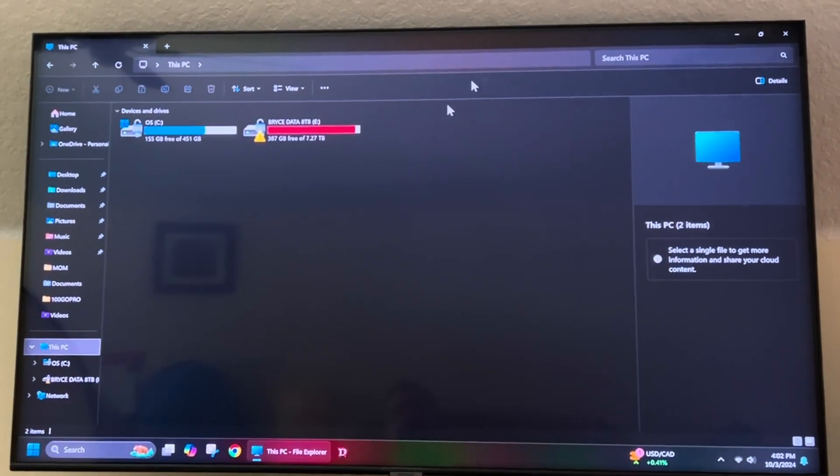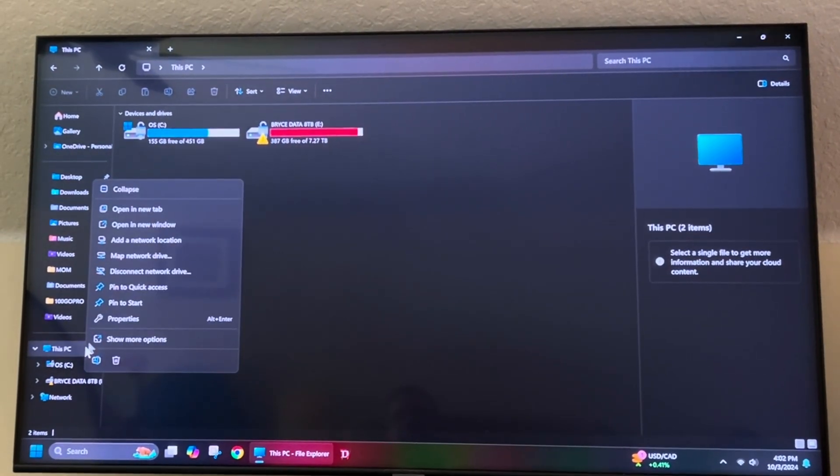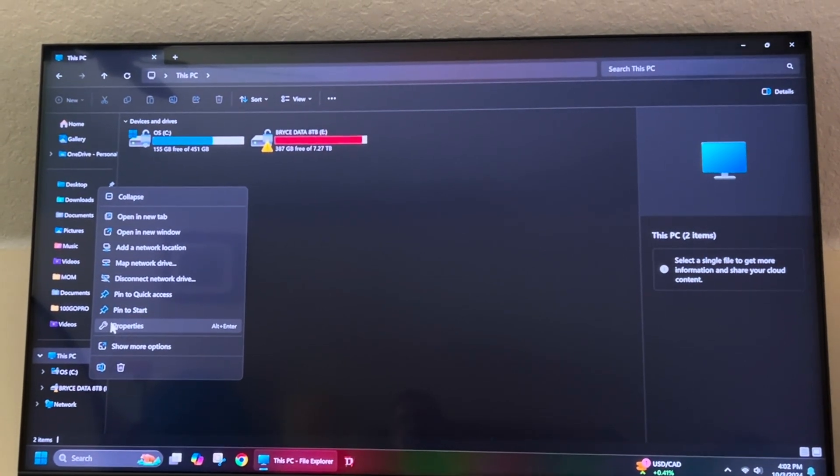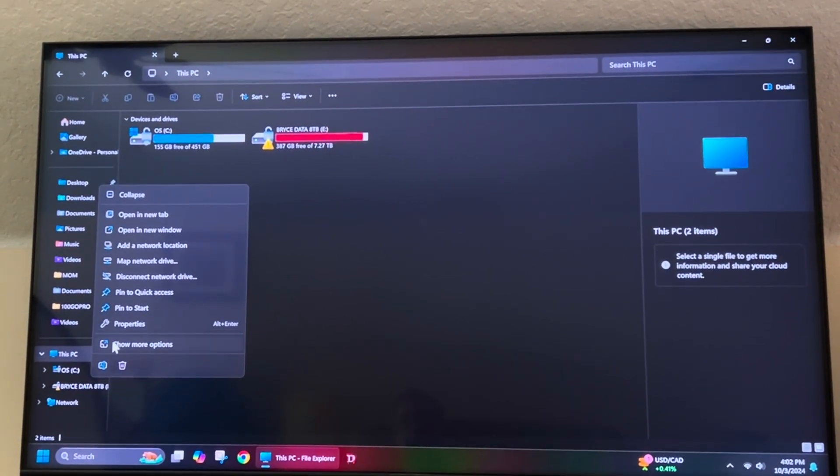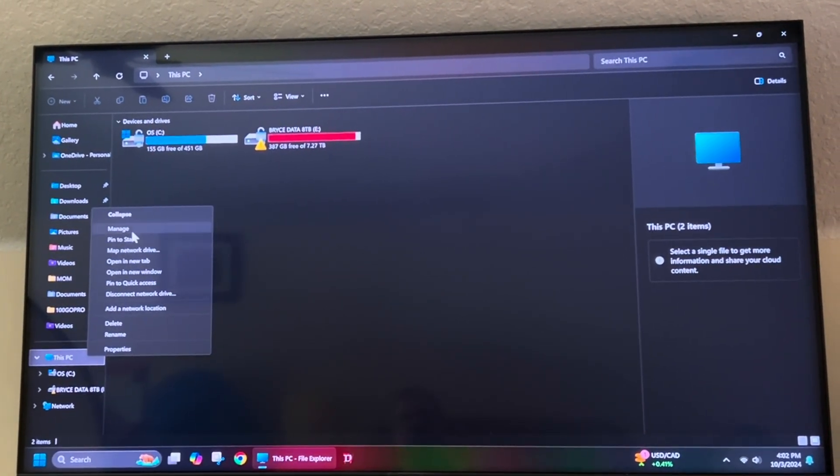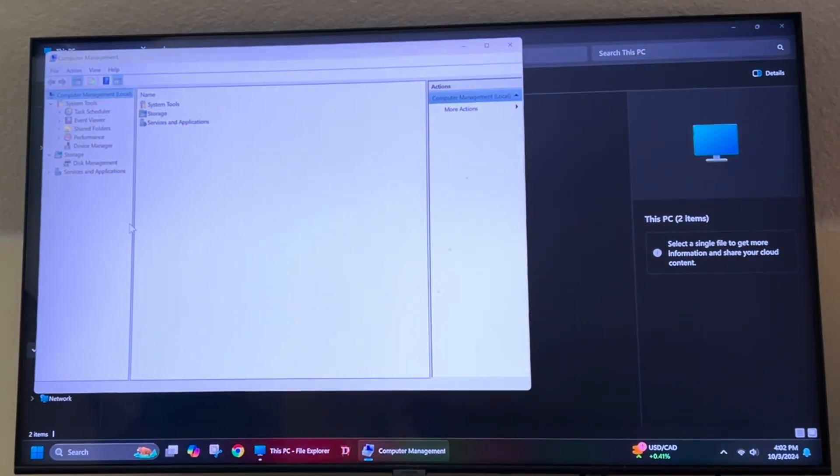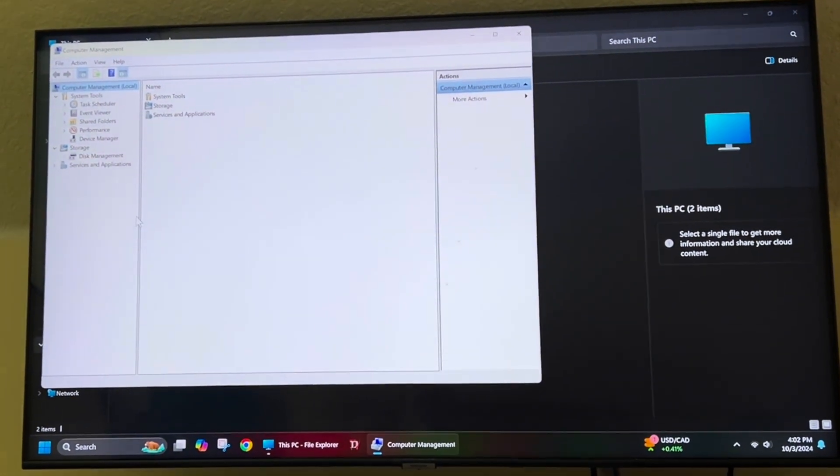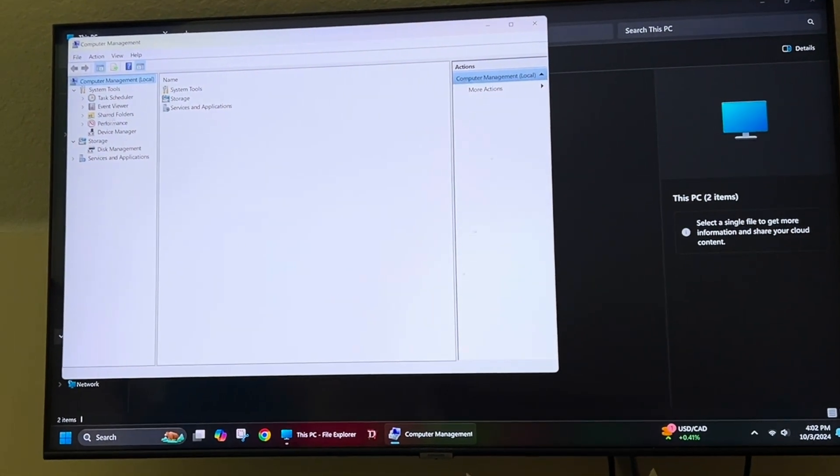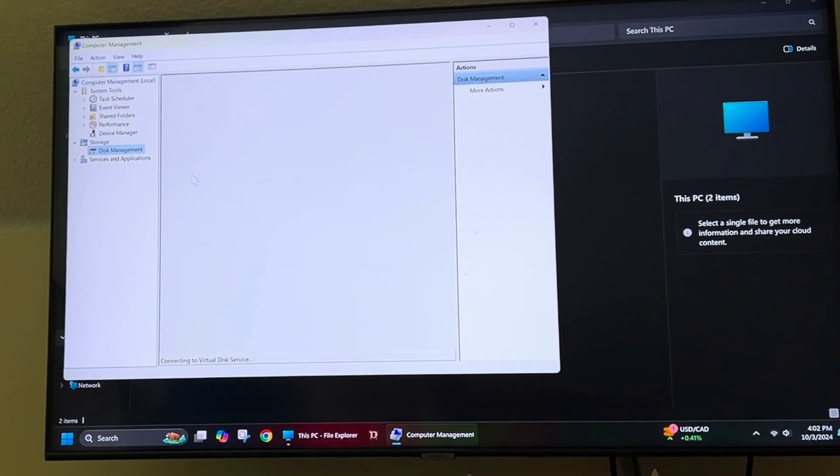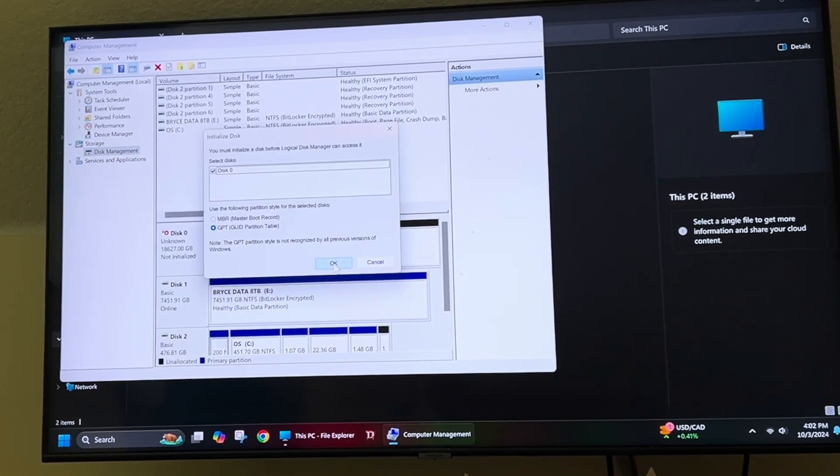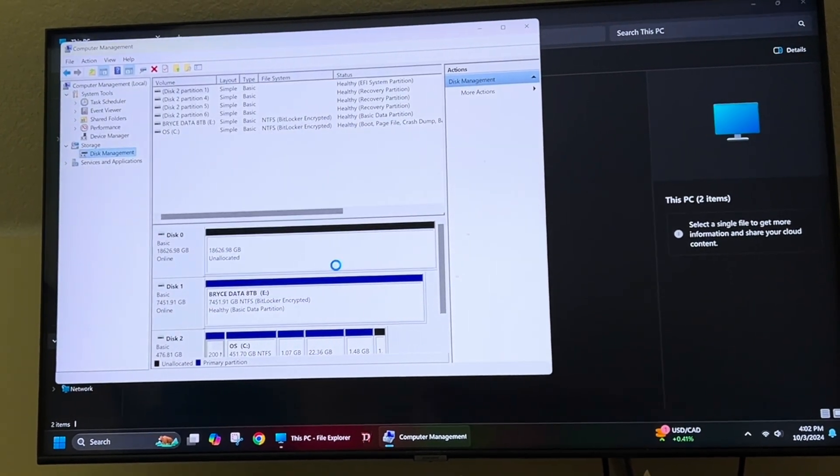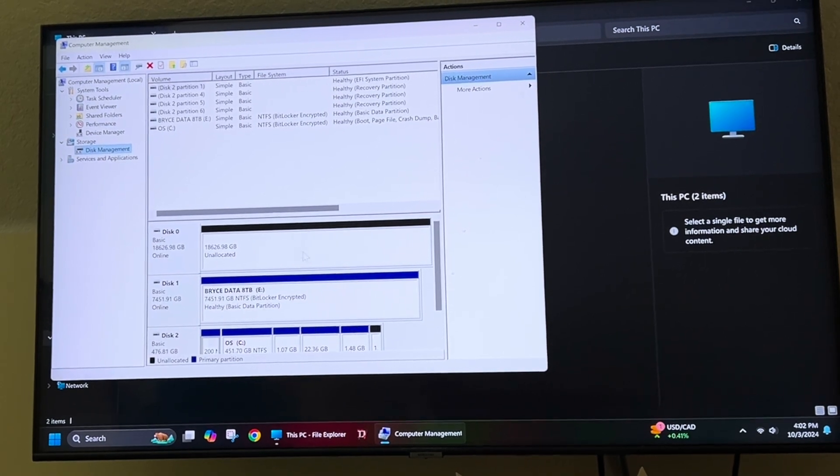I've always been a fan of the Western Digital brand. You can see here my 8 terabyte is full, so that's why I'm upgrading. Now Western Digital has always been a brand that's been very reliable for me. I haven't had any fail. I have had other brands fail like Seagate and Toshiba drives, but Western Digital has always been rock solid for me.